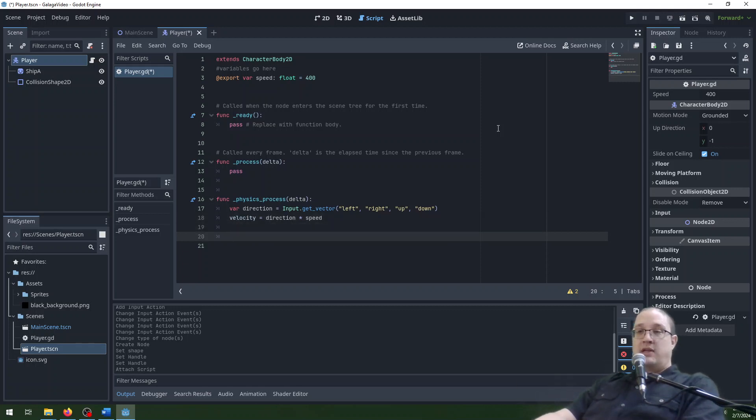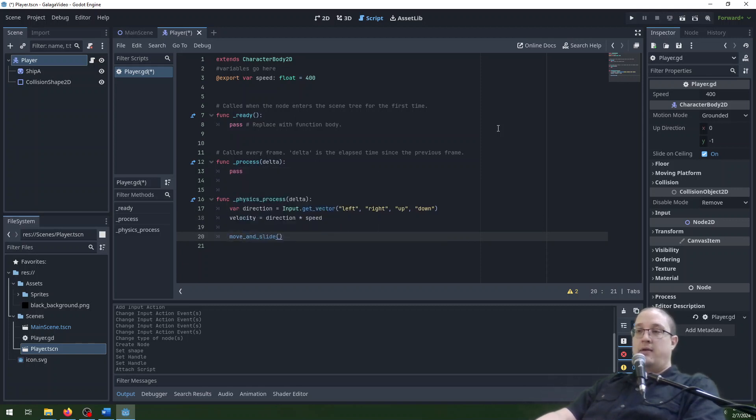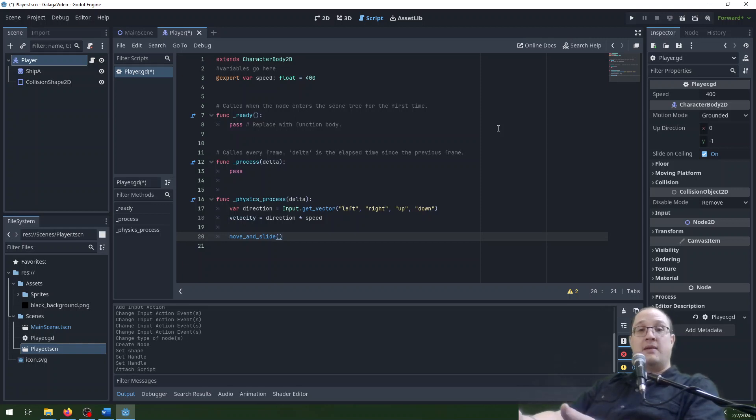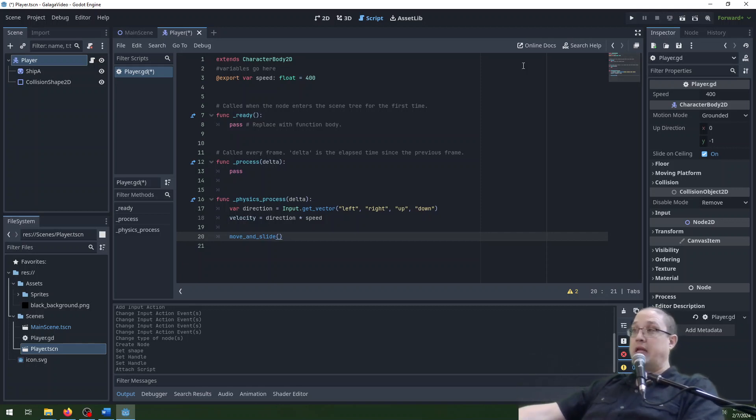We then just have to tell our character here, move_and_slide. That just tells it to move. And then if it hits something, it slides along it. We're not worried about what it hits now. We don't need to worry about that at this point. We will later.